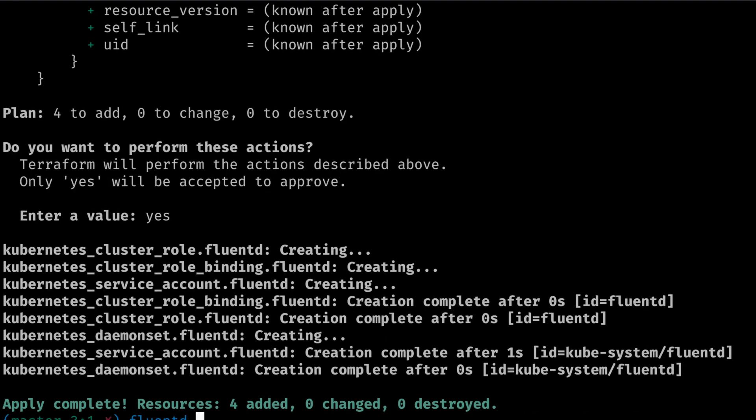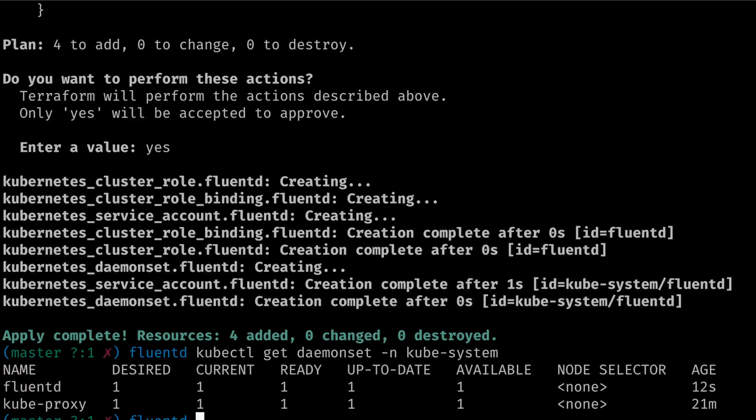When we examine the Kubernetes cluster we can see that the Fluentd daemon set has been deployed.